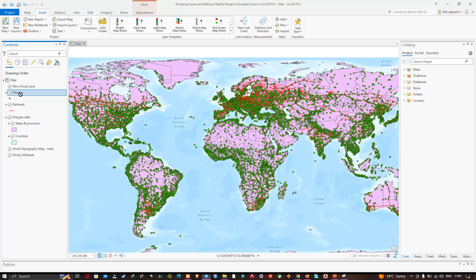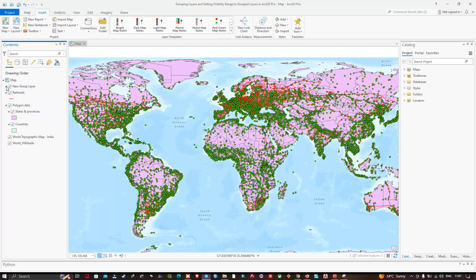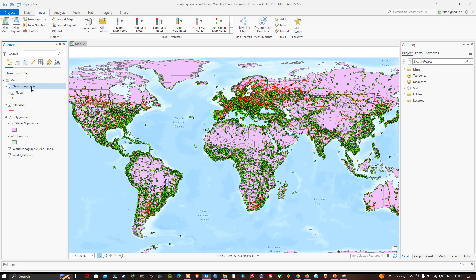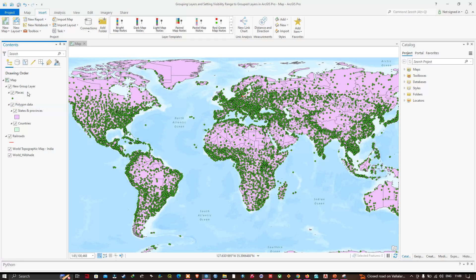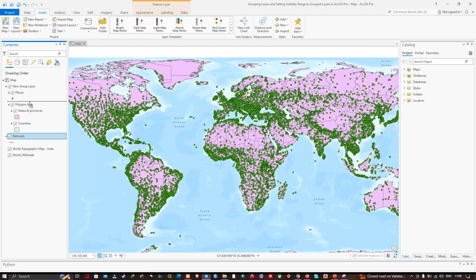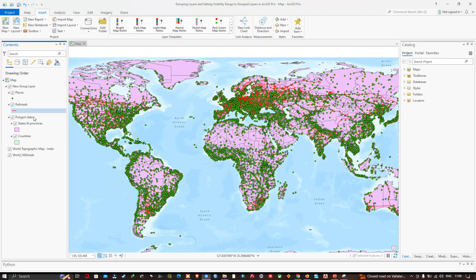I'll click and drag the Places layer onto the new group layer. Now you can see the Places layer is inside the new group layer. I'll also drag the Polygon Data group layer and place it under Places so it is also part of the new group layer. Similarly, I'll drag the Railroad layer to go between the Places and Polygon Data layers.